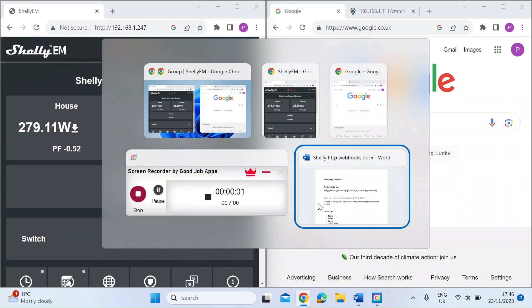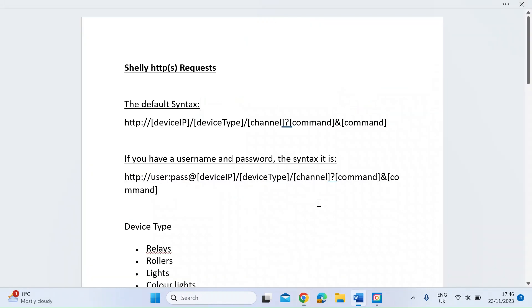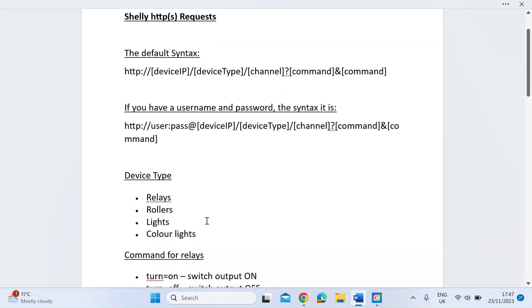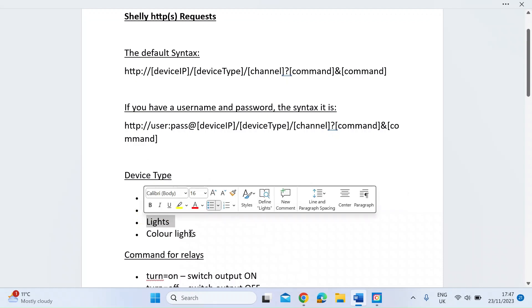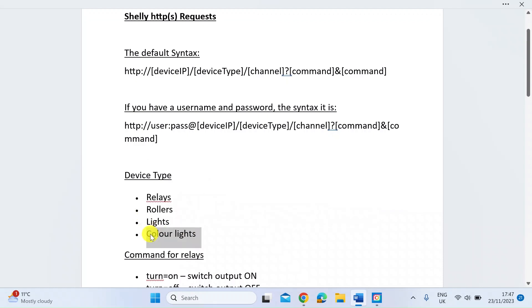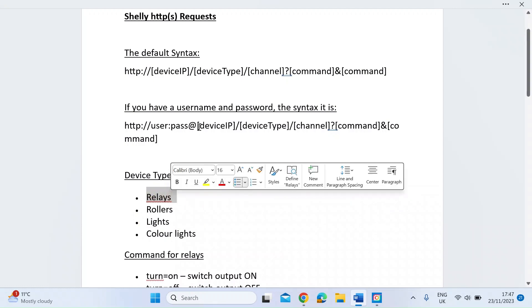I've just typed a few of these things out so you can see what they look like. The default syntax is HTTP command. You have the device IP and that's the IP address of the Shelly device on your network. The device type - there's relays, rollers, lights, color lights.